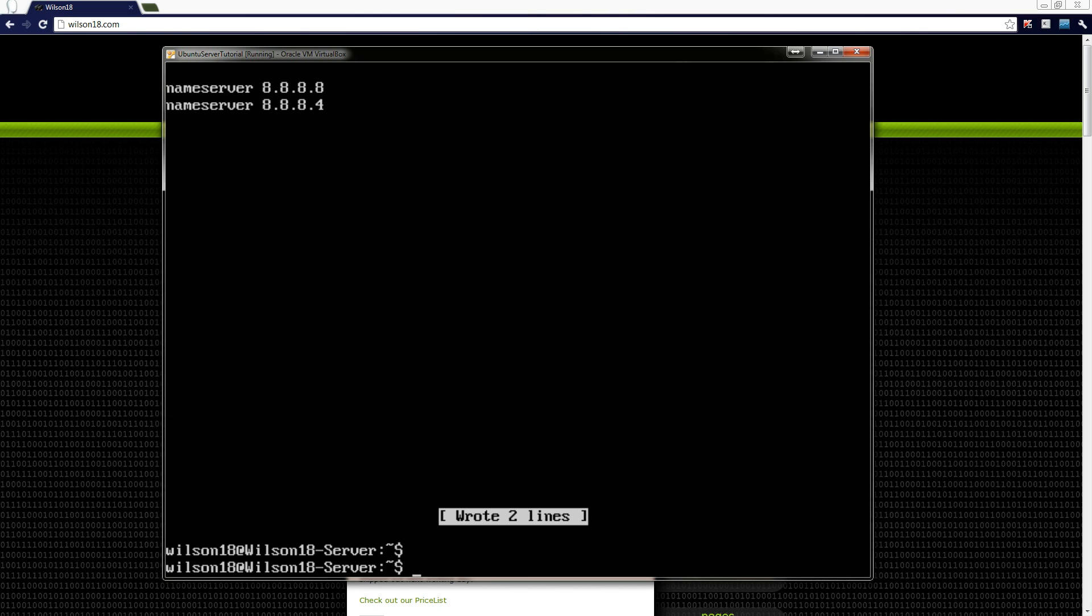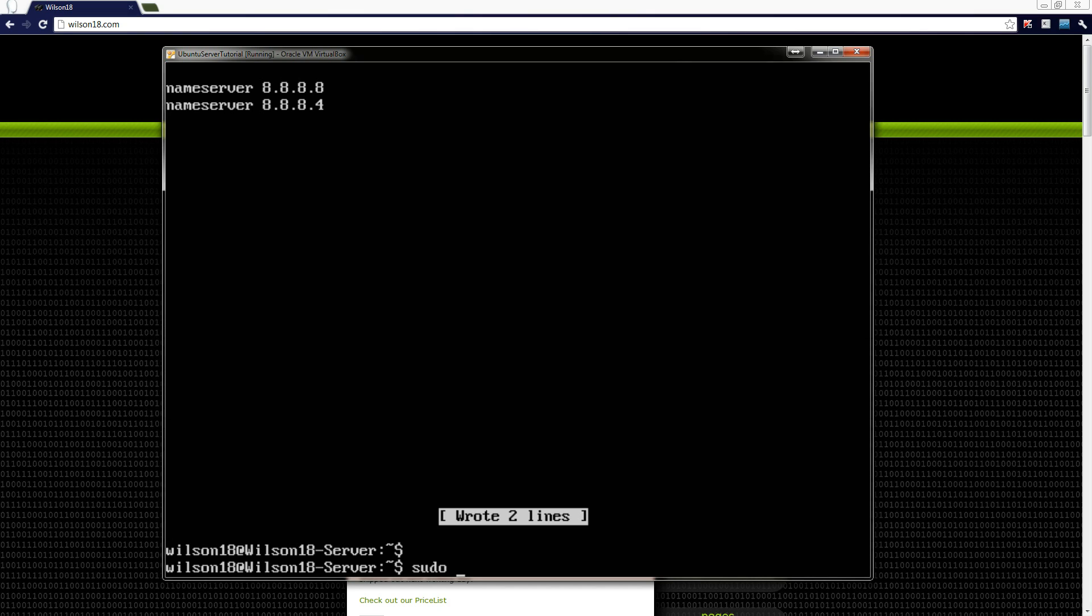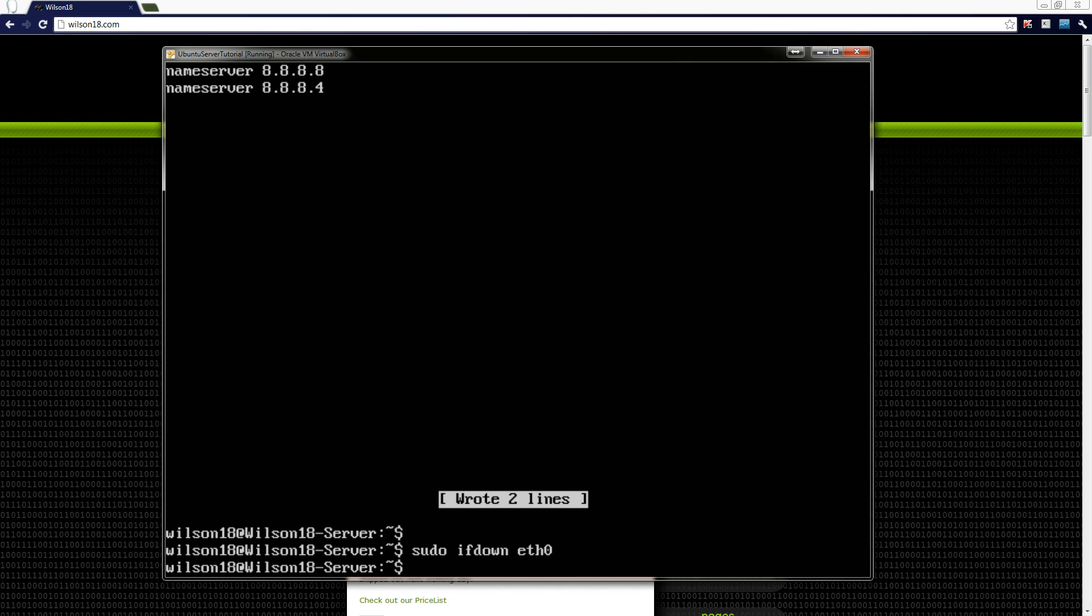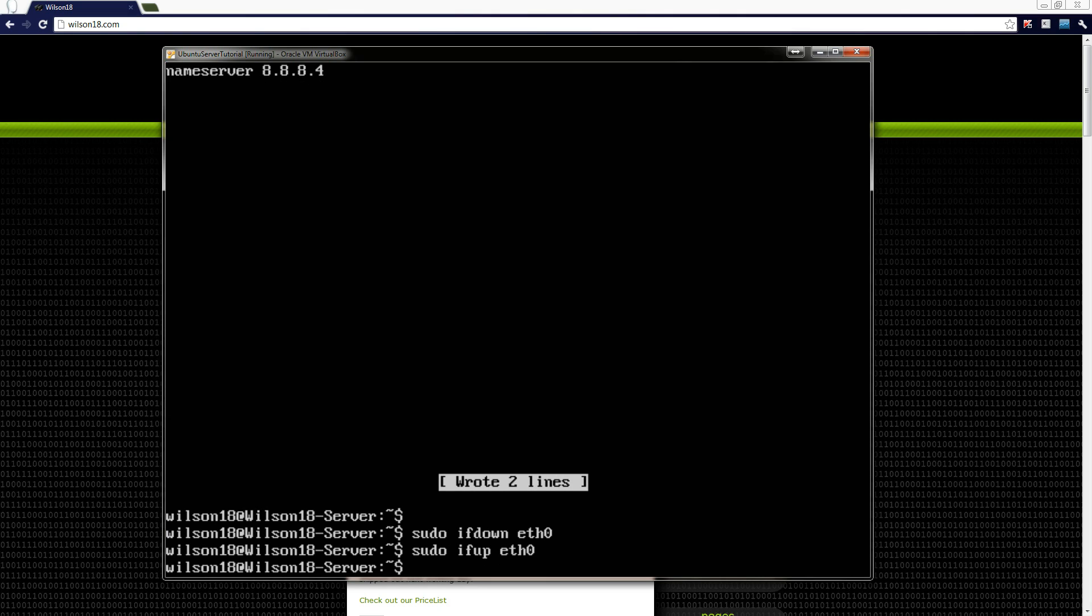Now we've done that we've pretty much finished. The last thing we need to do is take down the ethernet interface and bring it back up again just so it reloads all the changes. So to do that we need to type in sudo, which again is super user do, and then ifdown and then eth0, click enter. And then sudo again, and then ifup and then eth0 again. And that will just bring the ethernet adapter interface back up.